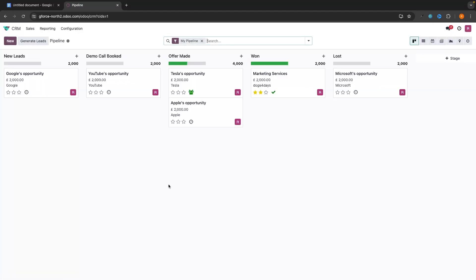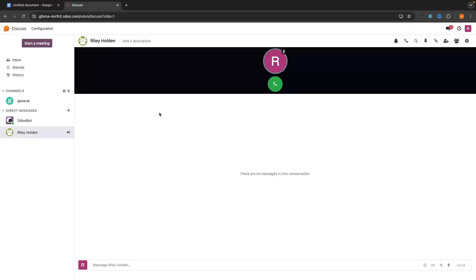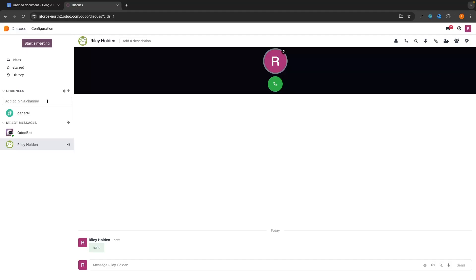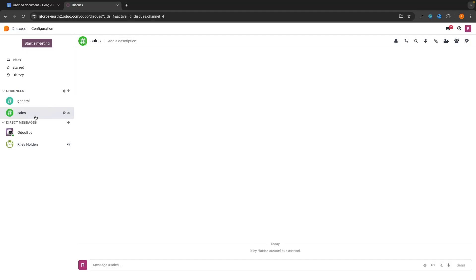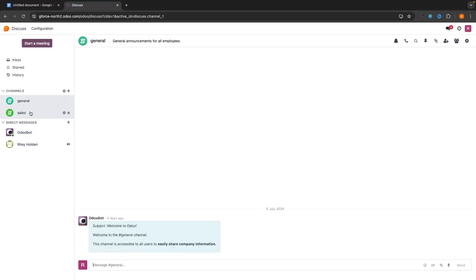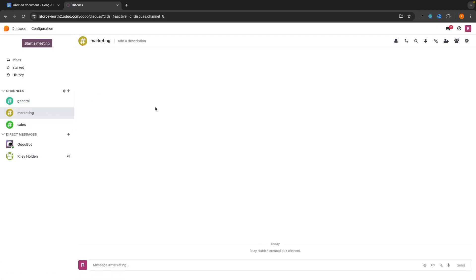Once team members have joined, we can go to Discuss and start talking to them. It's a messaging area where we can set up direct messages. We can also set up channels — click the plus icon, create a new channel, and call it 'Sales.' Inside Sales, we can add all the salespeople, and only people in that channel will be able to see it. We could have a General channel with the entire team, and a Marketing channel for the marketing team. The people you add into Marketing won't be able to see Sales and vice versa, unless you add them to both.